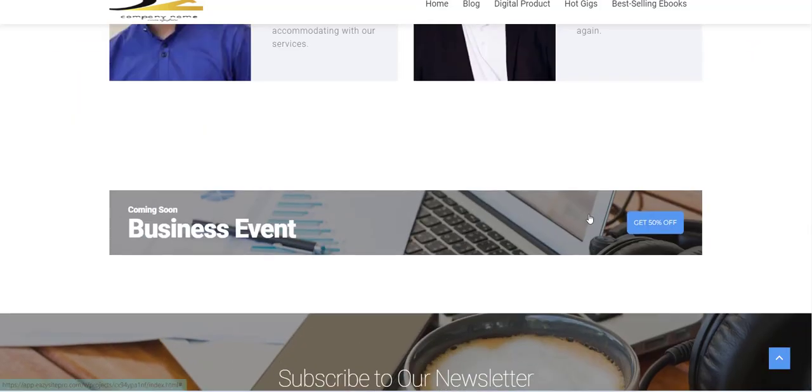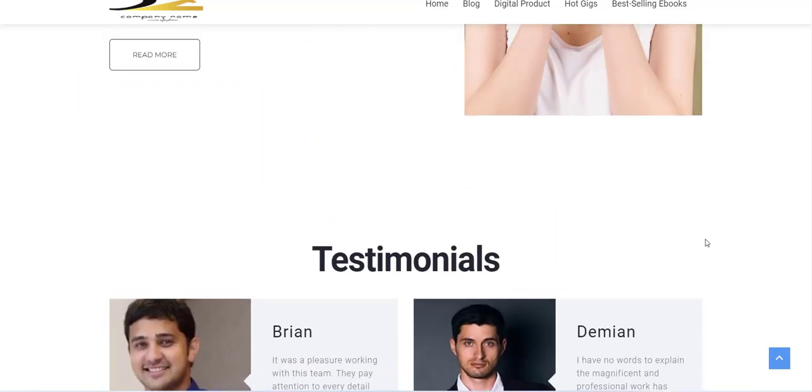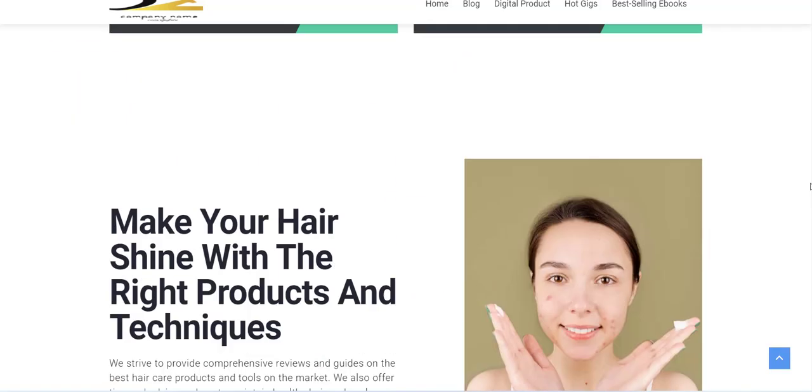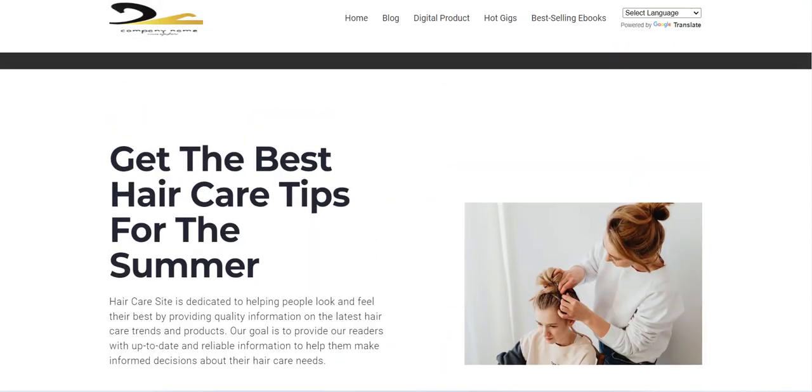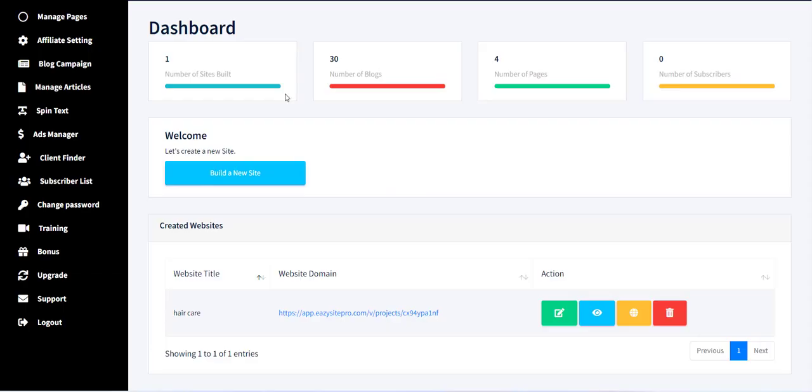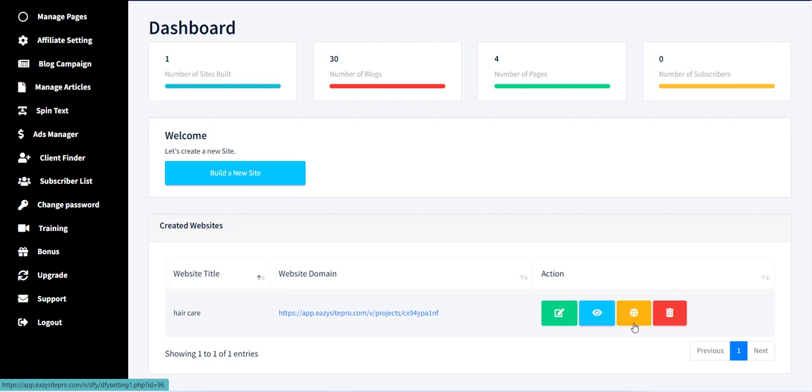We will check all these options in more detail in the next training video. Thanks for watching the training video.